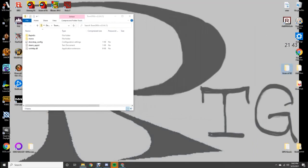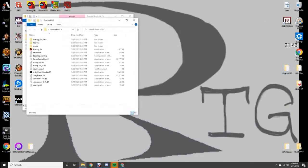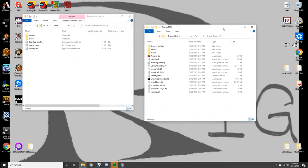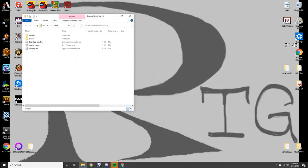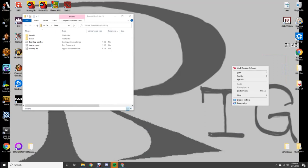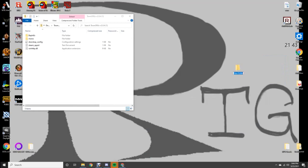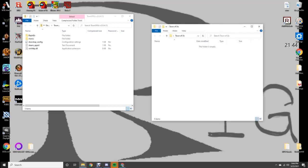You can see we're just going to make a new folder so everyone can start on the same page. It's a new folder on the desktop named Town of Us, and then you drag from one to the other.